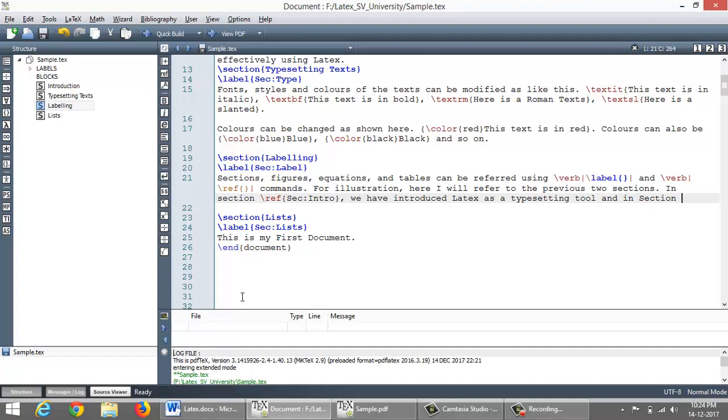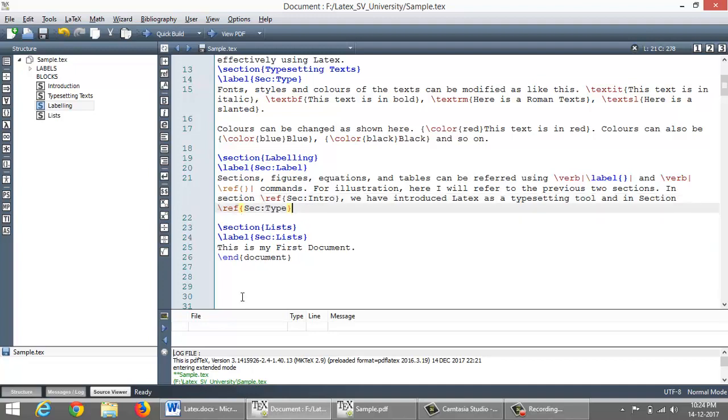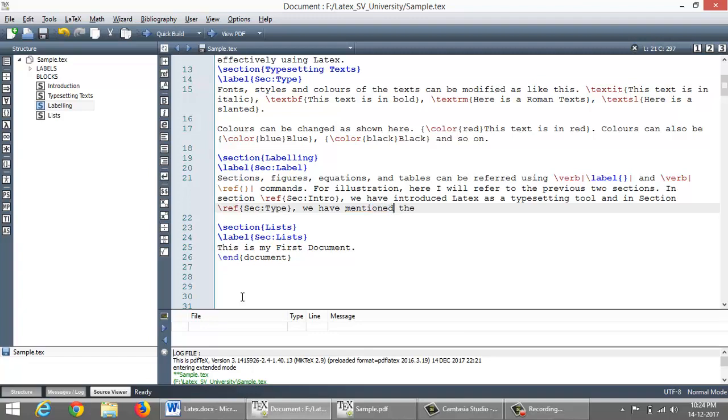And in section two, I have to bring by using the keyword sec colon type. So that I am choosing from here, from the list. So in section two, we have mentioned the way of changing fonts, styles, and colors.